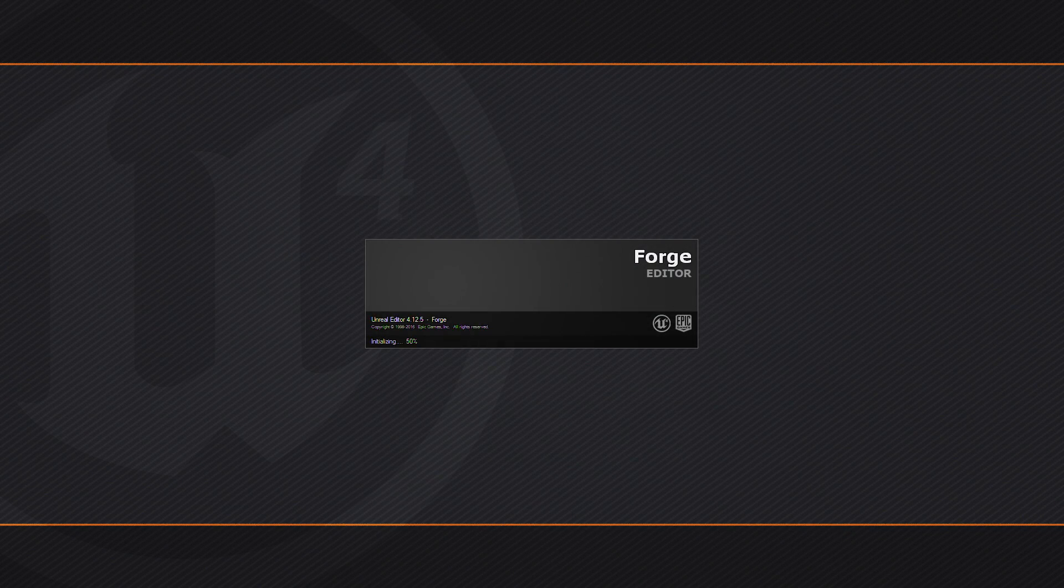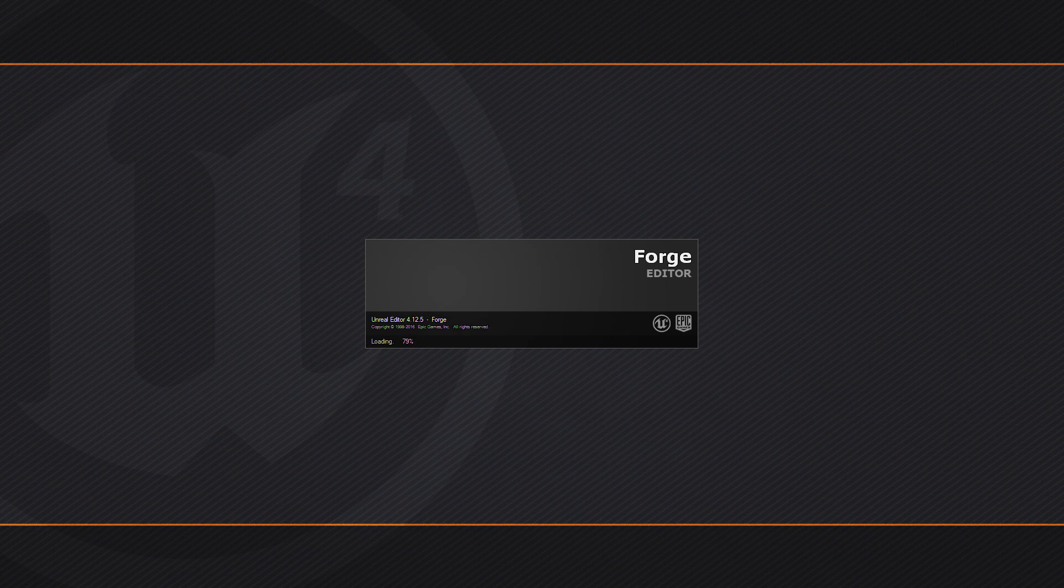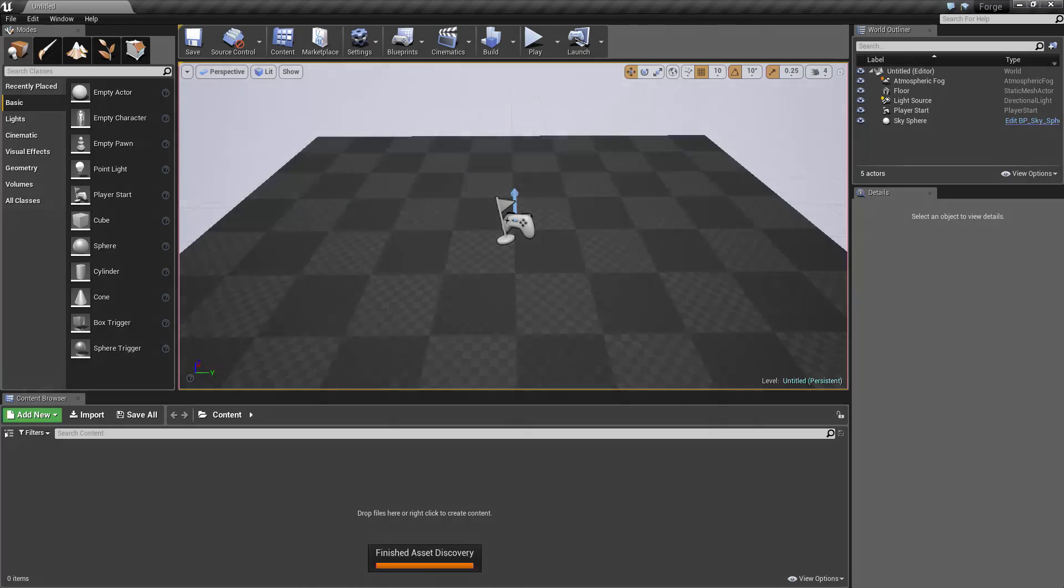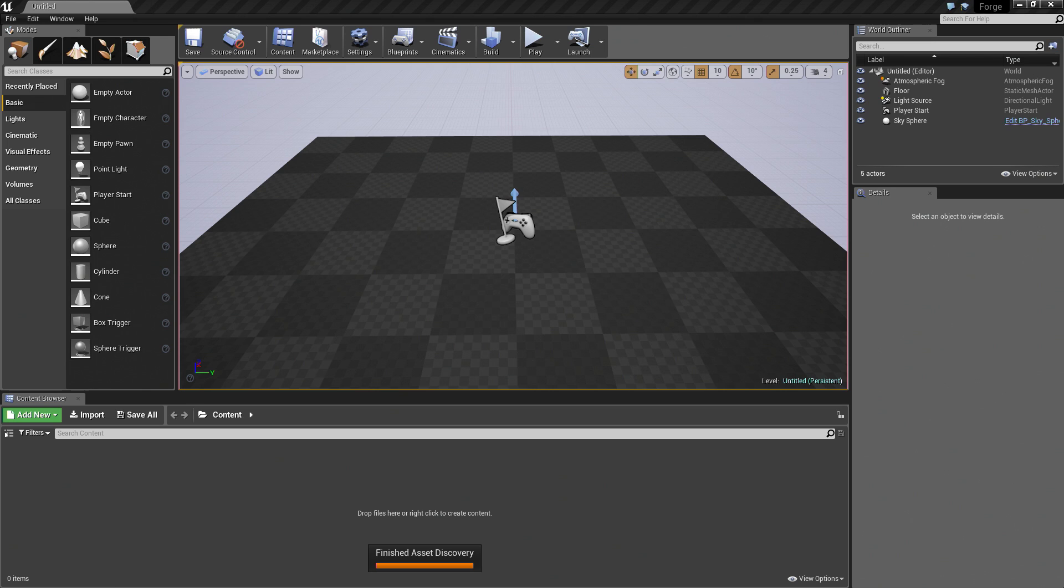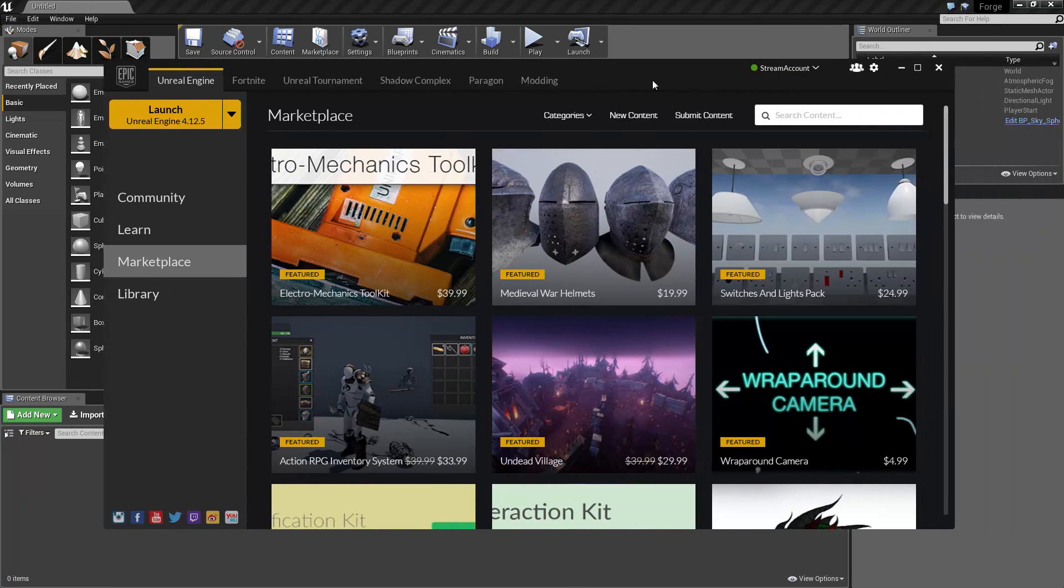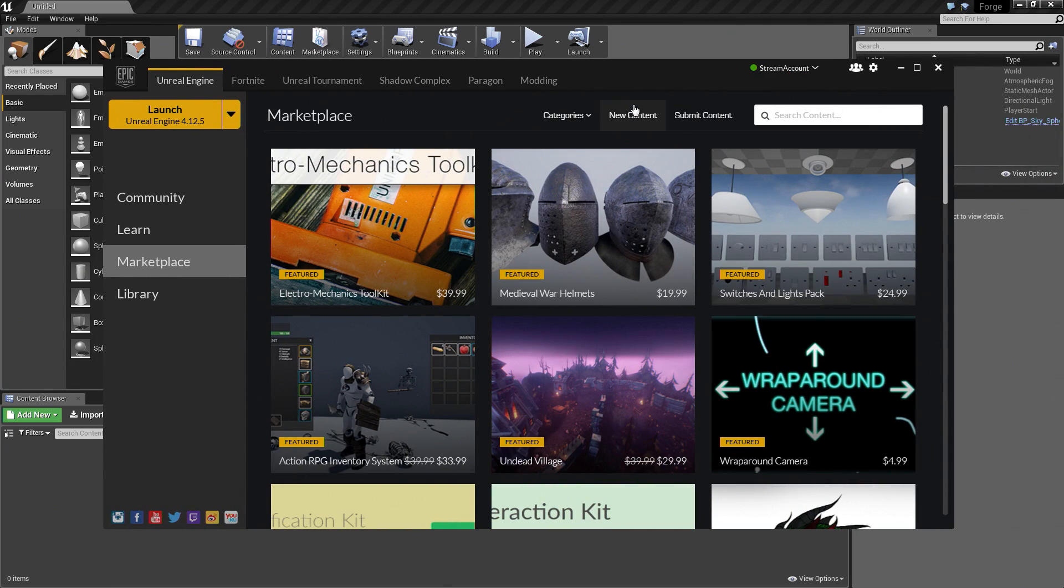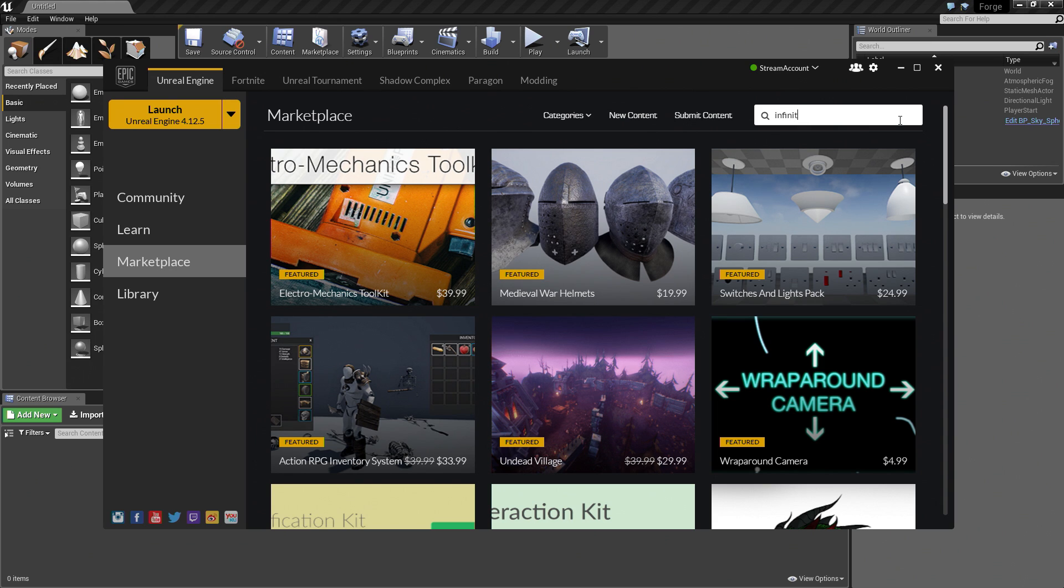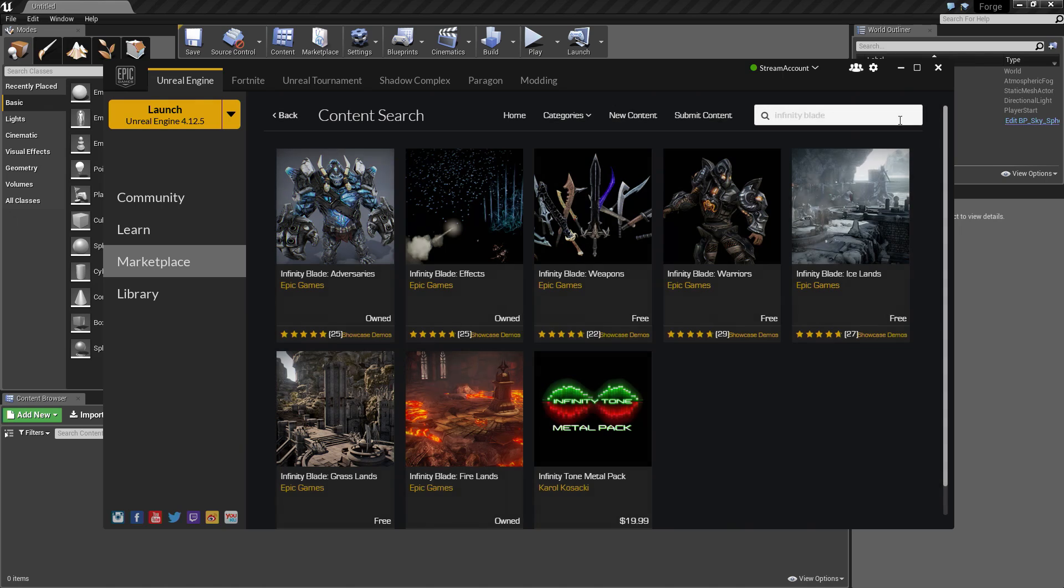We're going to import some content from the Marketplace which is available for free. I'm going to drag in the Epic Games Launcher. We're going to go to the Marketplace tab and we're going to search for some Infinity Blade content.